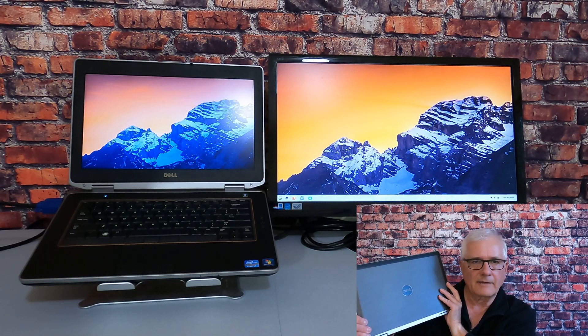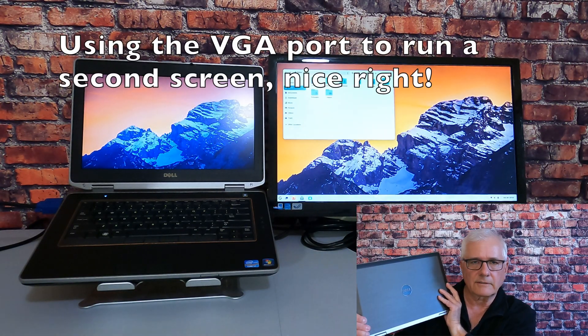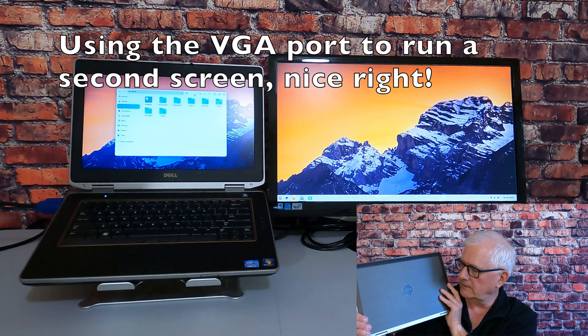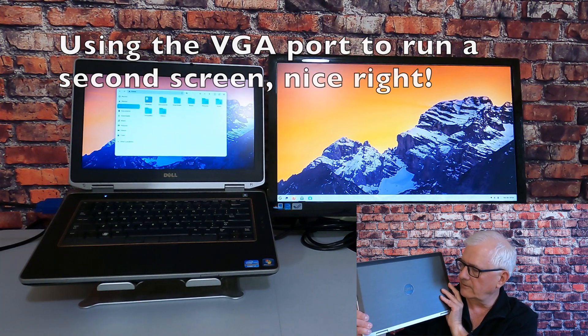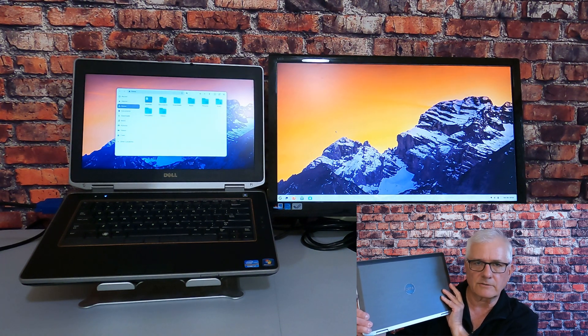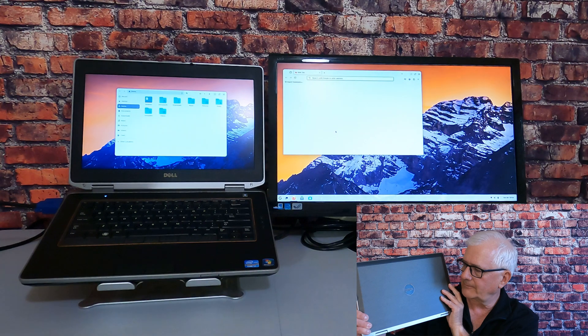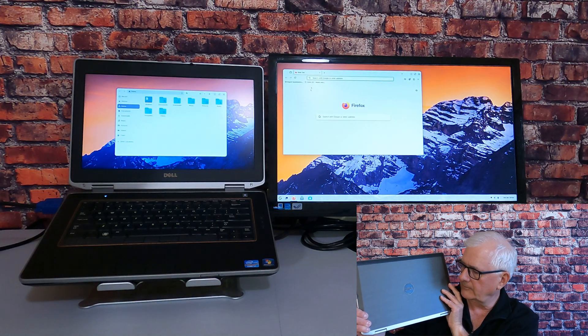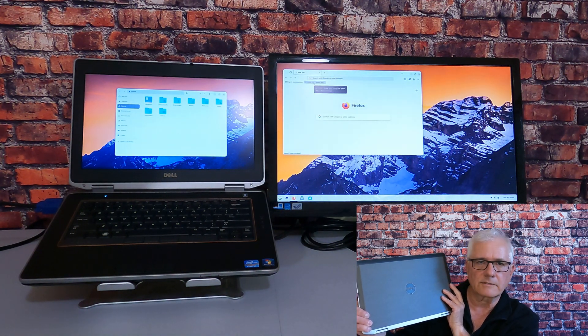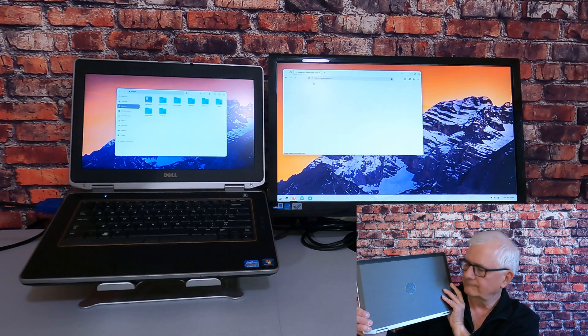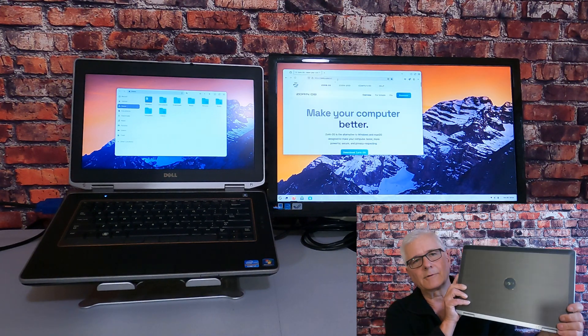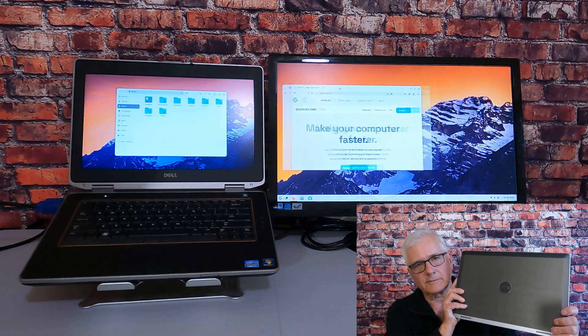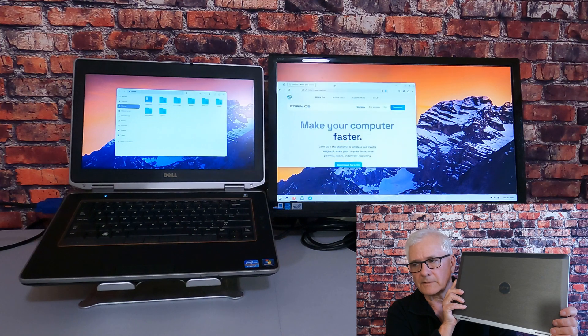Well, there you have it. In a matter of two videos, we swapped out the hard disk drive for a solid-state drive on this laptop. We've upgraded the RAM from 4 gigs to 8 gigs. I'm looking forward to working with this laptop. I think it's going to be a fun one.